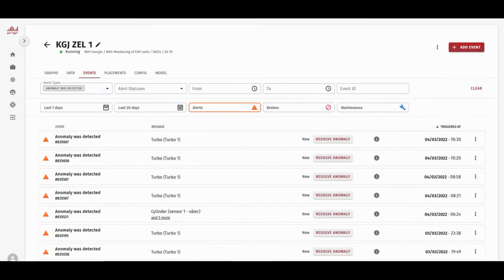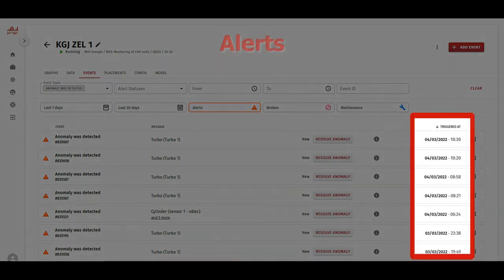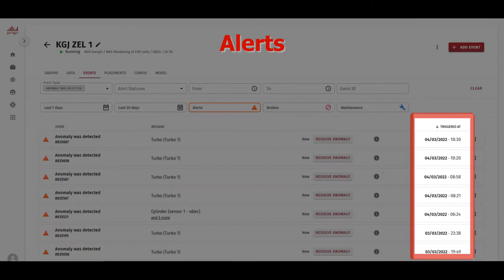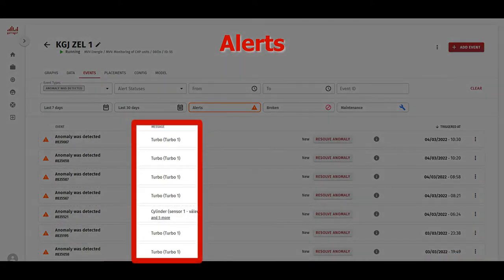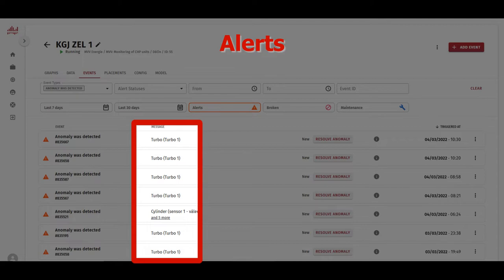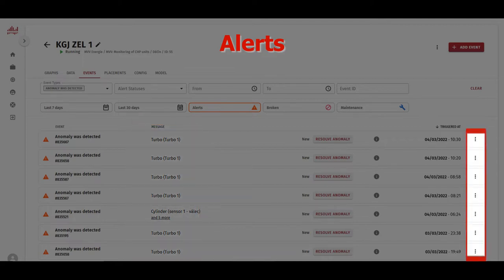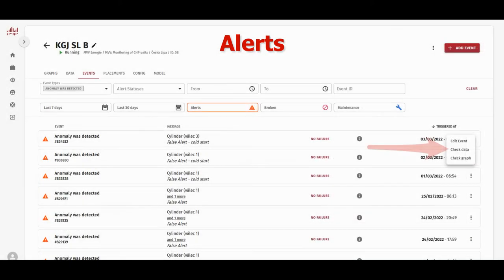Now for the alerts. Here you can see the time when the anomaly was detected and an alert was created. In the message part, you can see which placements have triggered the alert, so you know which part needs attention. Clicking on the three dots here, you can either check the sound itself or take a look at the graphs.